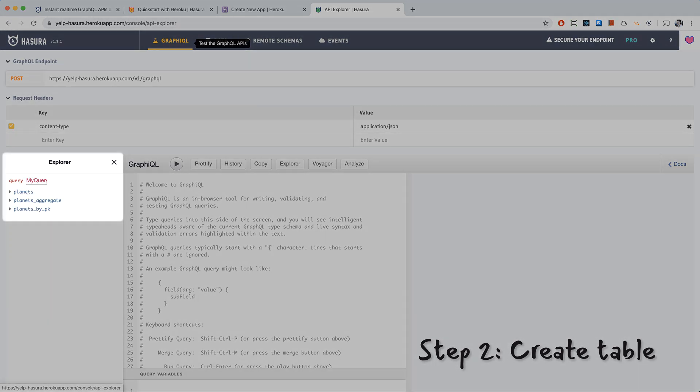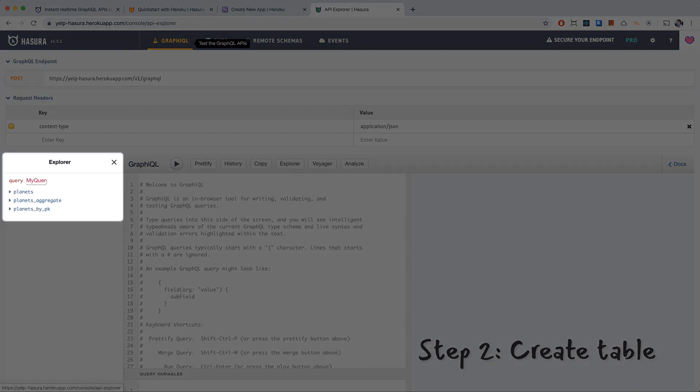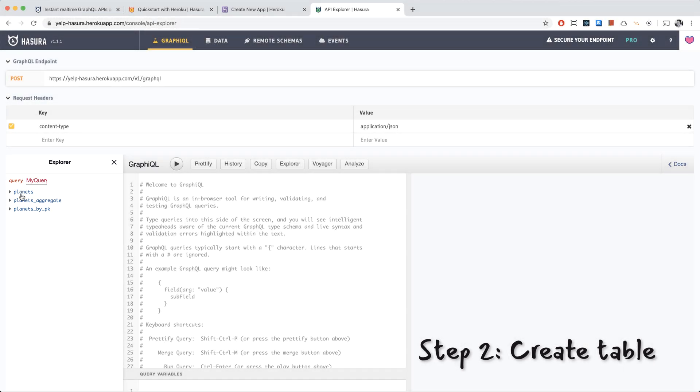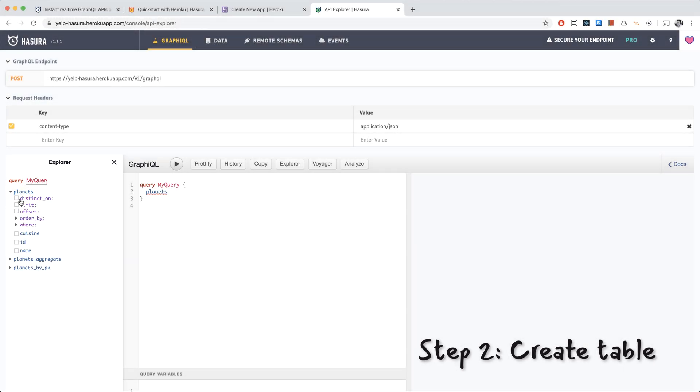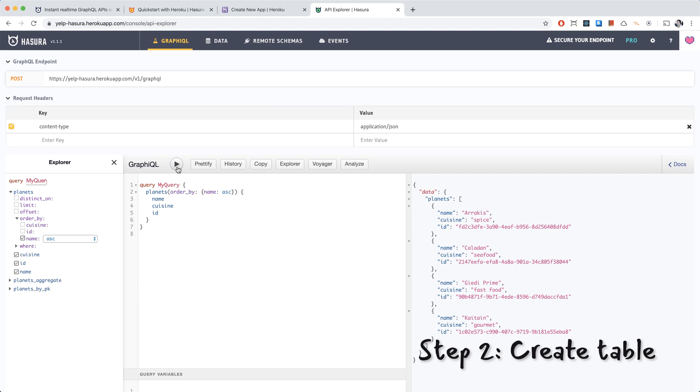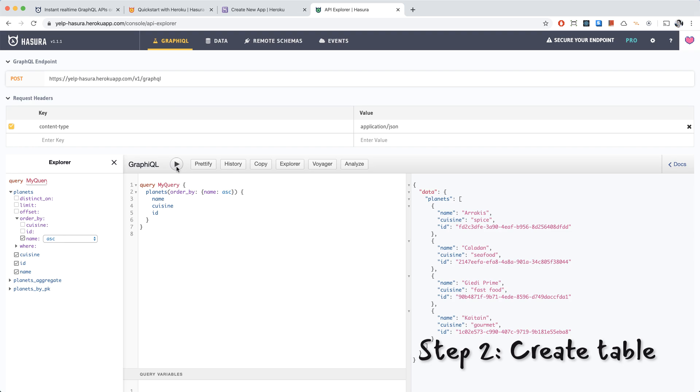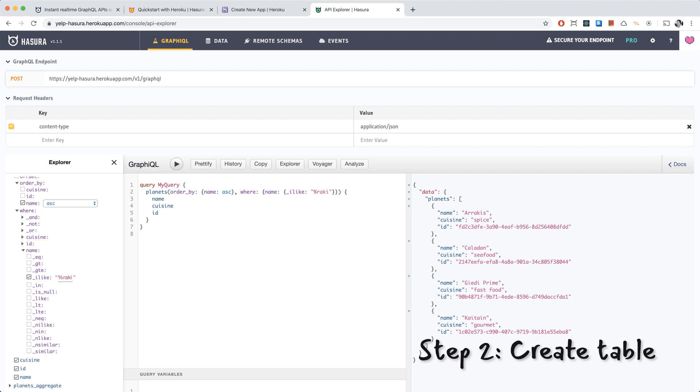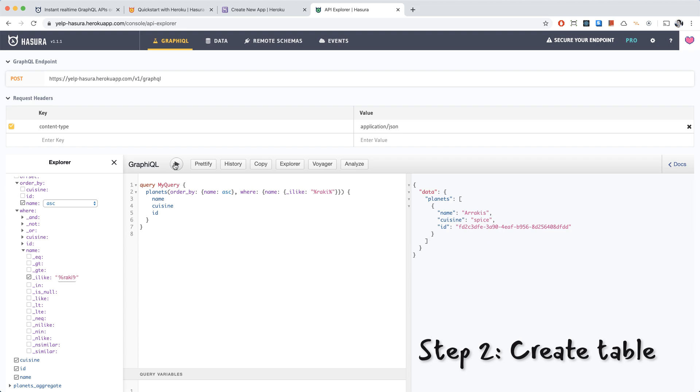Here is the graphical tab, and we can see our schema was auto-generated based on our Postgres database, which is really convenient. We can get the name and the cuisine and the IDs for our planet. There we go on the right side. We see them listed. We can order it by name if we like. And we can also say where the name is ilike, which is matching the search term, the search string. So we'll do percent raki percent, which means it includes that string. And we can see that Arrakis showed up in our search results.